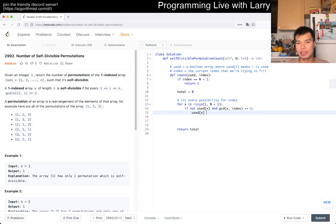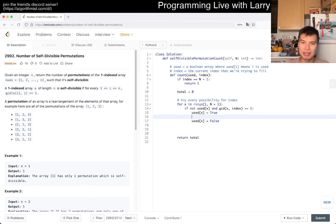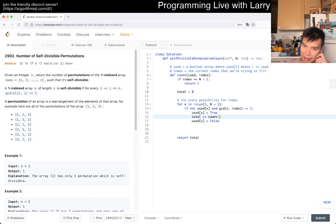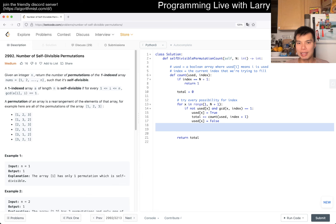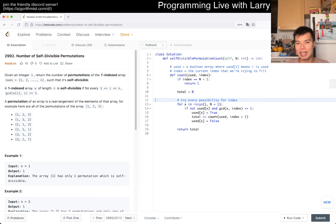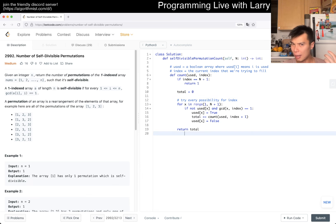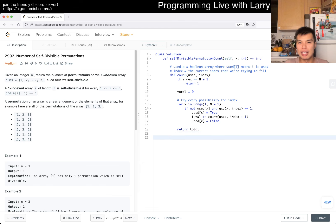So then we set used[x] = True. This is backtracking, so maybe you make a copy — this is 'used' and then index+1. That's pretty much it — that's how you do normal backtracking.